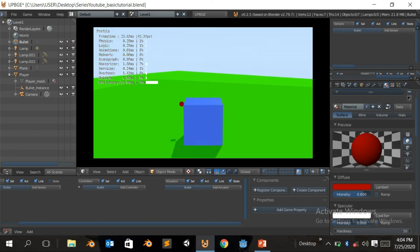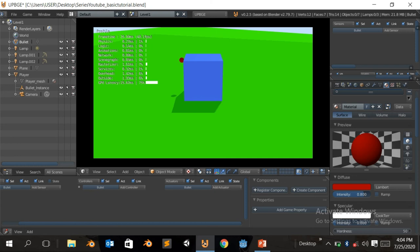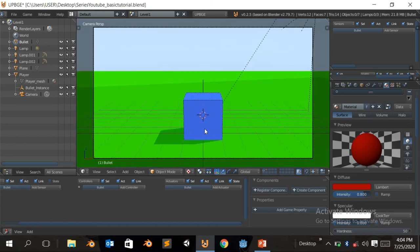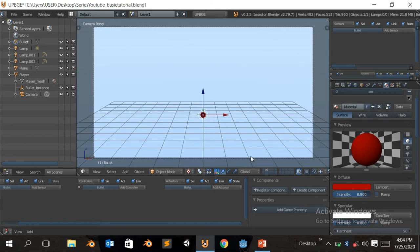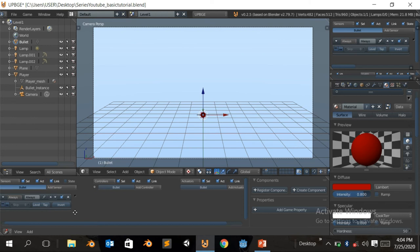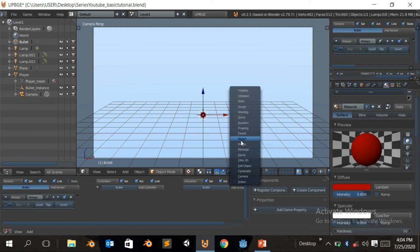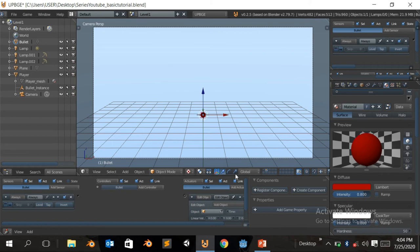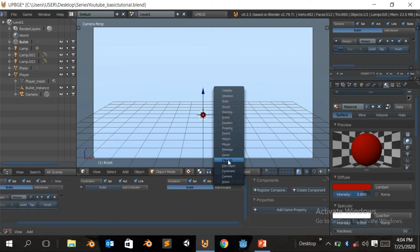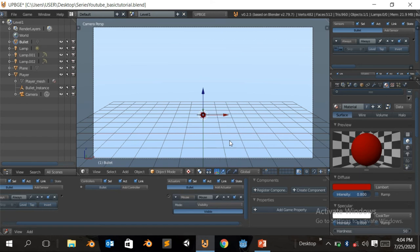And if you don't want to, okay, escape to exit. So now we're just gonna come to the second layer. Make sure you have your bullet selected. Click on add sensor. You're gonna add an always sensor. So we're gonna come here. You're gonna add a motion. You're gonna add a motion.